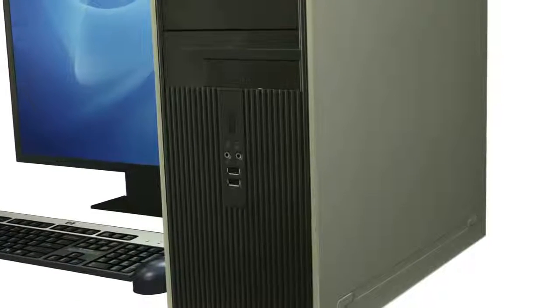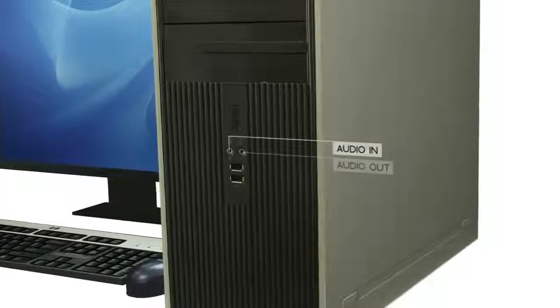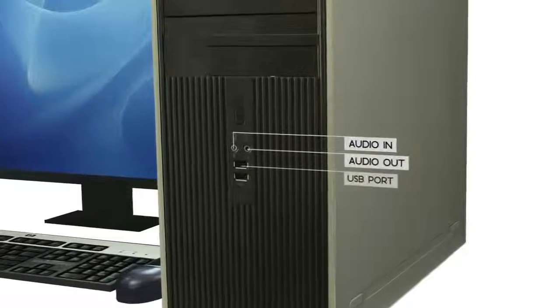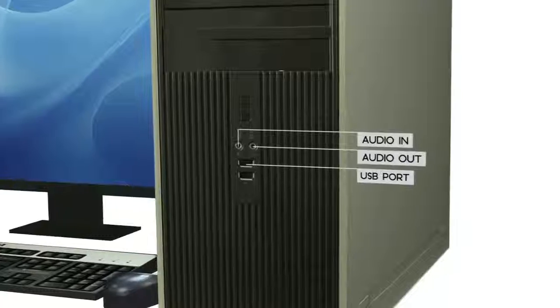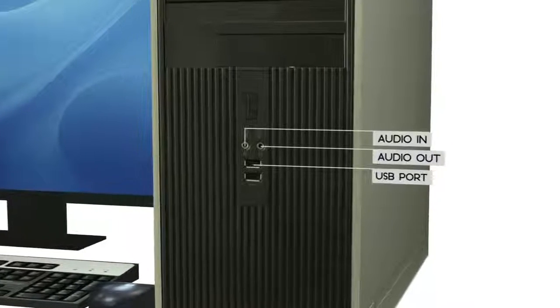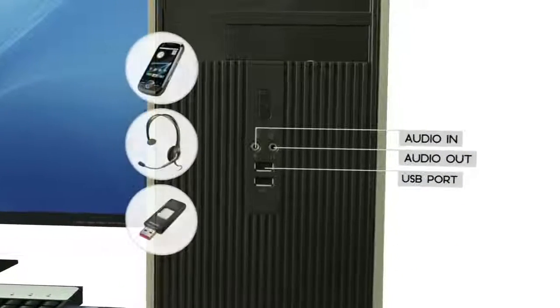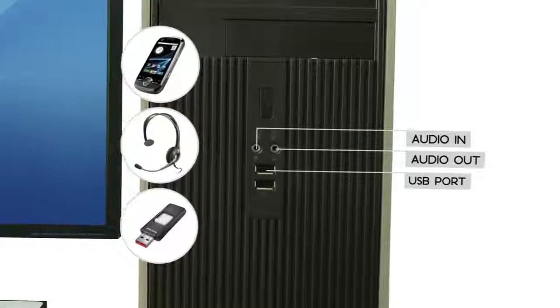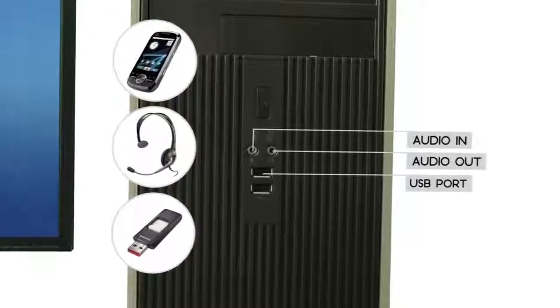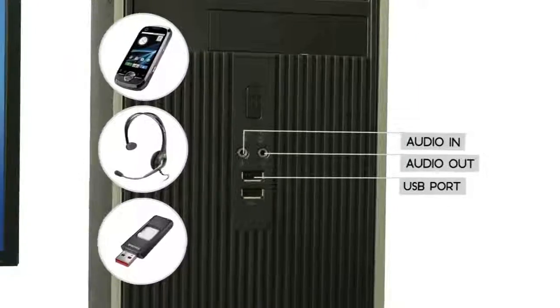For convenience, your computer may have audio ports and USB ports on the front. That makes it easier to plug in your phone, headphones, or USB flash drive.